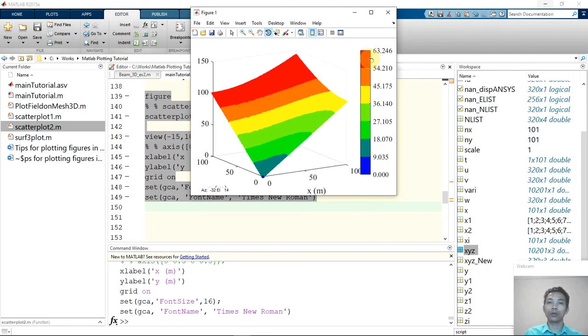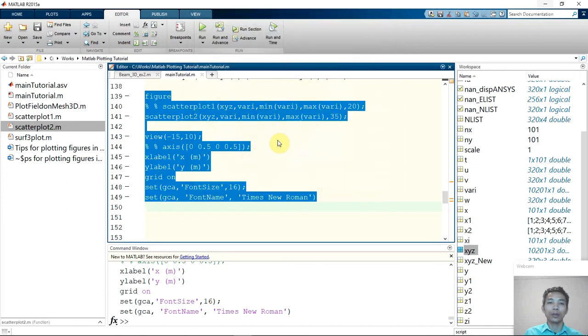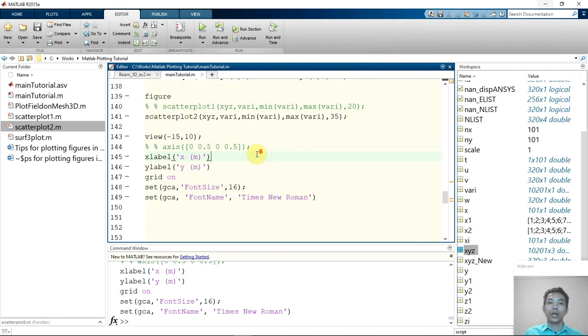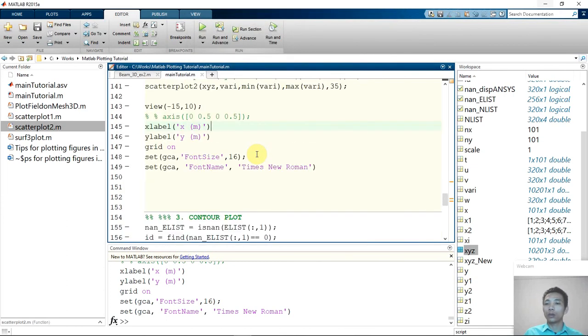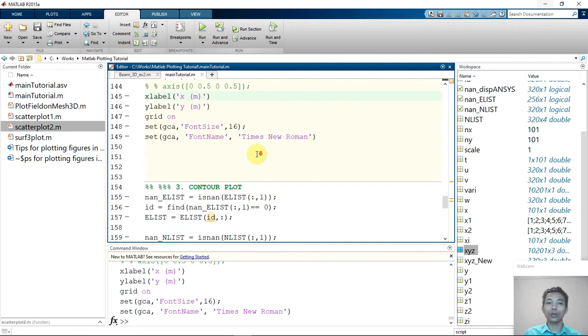Okay, so you can see that plot 2 has less color than plot 1 because I have only few colors here, so it's less. Okay, so that is all for the scatter plot. Thank you very much and see you on the next one, which is the contour plot.